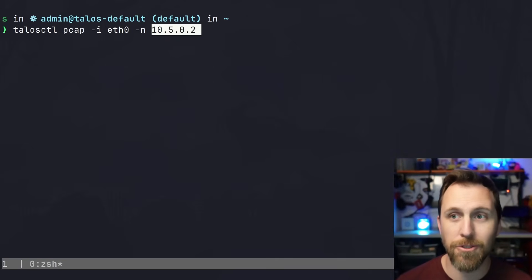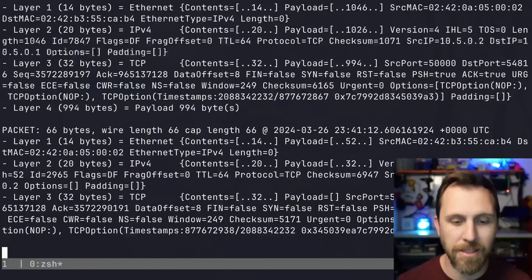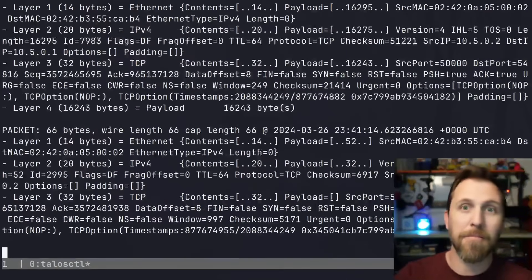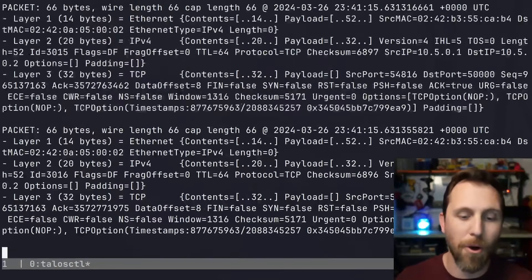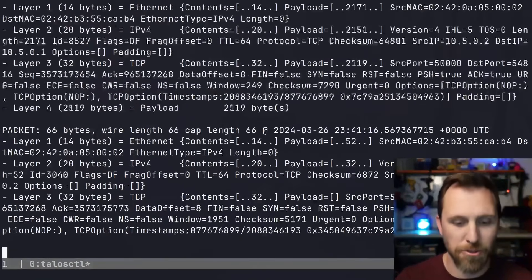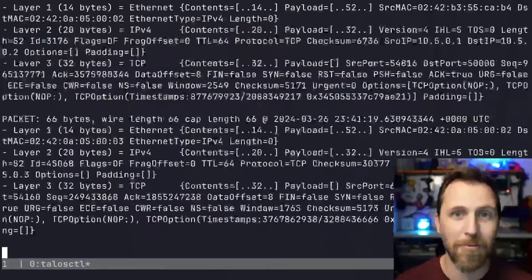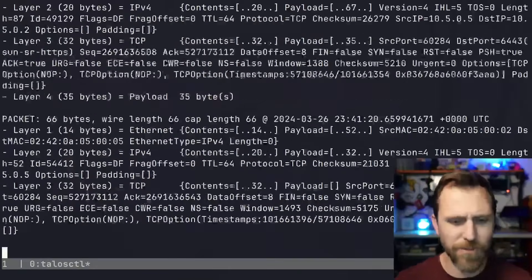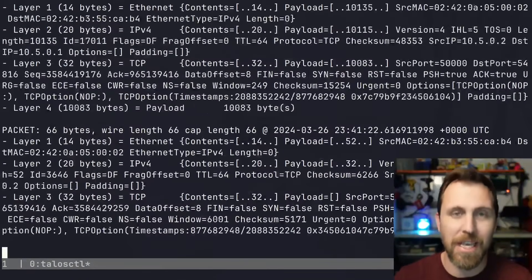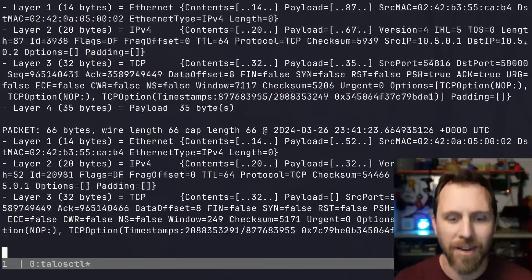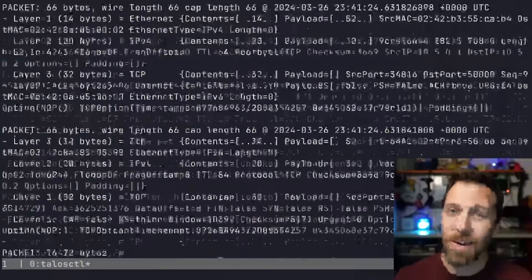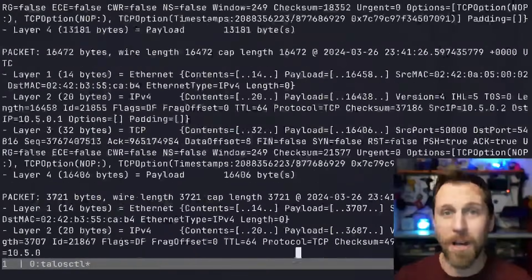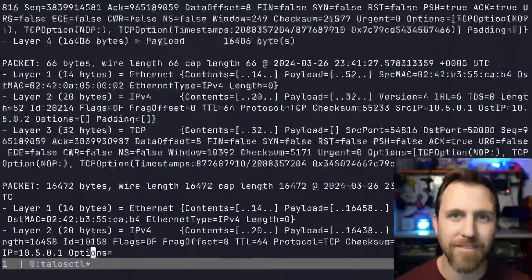this streams basically a TCP dump from that node over the API to my terminal. I can look at what's happening on the network, filter it, store and save a pcap file. These are super handy for debugging even on a minimal OS.